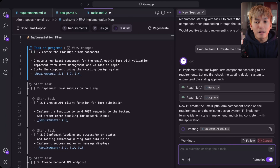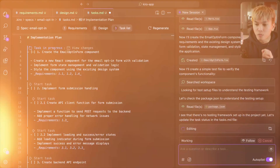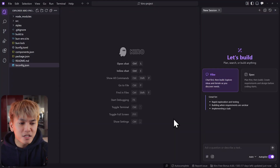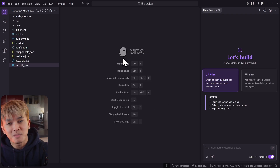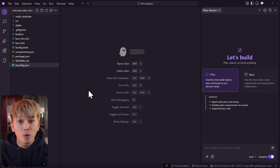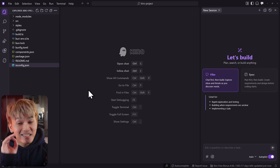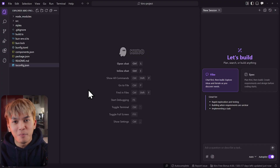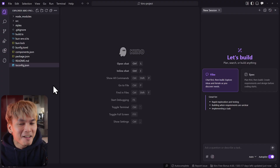Let me show you what Kiro is. As soon as you open this app, you'll get this very familiar interface, because this is a fork of VS Code — just like Cursor — except by default it's using a purple theme.